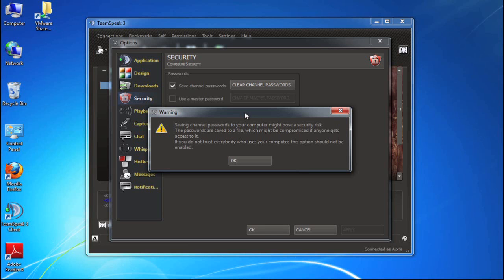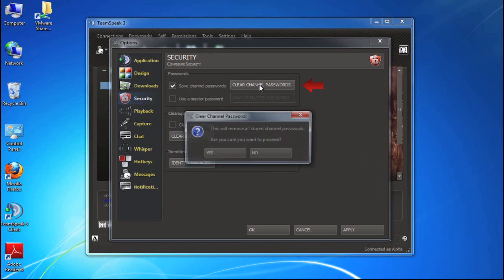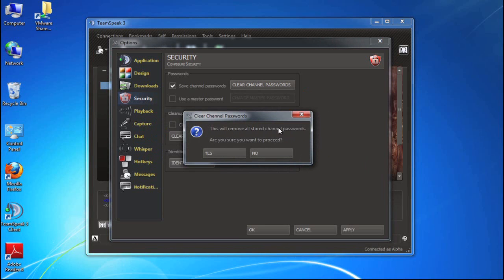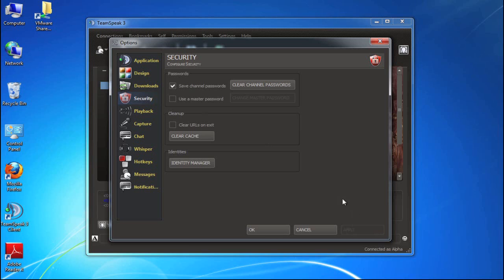So again, if this is your personal computer, this is not a problem. But the warning here is just to make you understand what exactly it means to save those passwords. Of course you can come in also at any time and click the clear channel passwords button. This will remove all of your stored channel passwords, a great way to clear out the system if you want to. I'm going to click the apply button again.